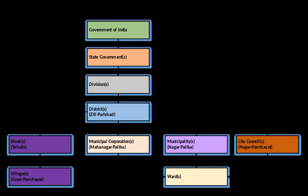Besides these state-level agencies, city improvement trusts and urban development authorities, like Delhi Development Authority, have been set up in a number of cities. These agencies usually undertake land acquisition and development works and take up remunerative projects such as markets and commercial complexes. The municipal bodies in most cases have been left only with the functions of garbage collection, garbage disposal, street lighting, construction and maintenance of roads.